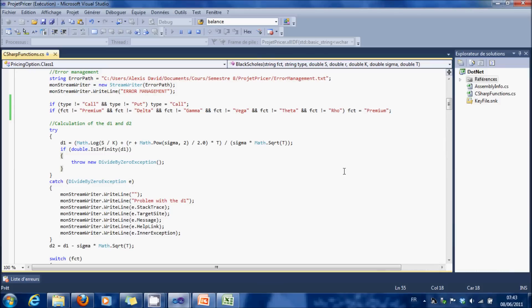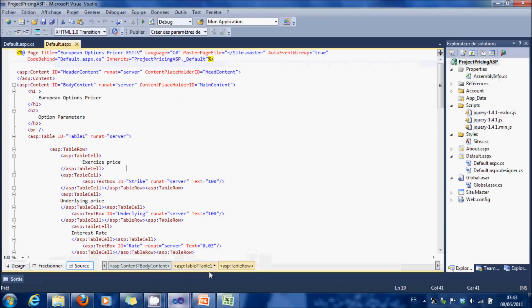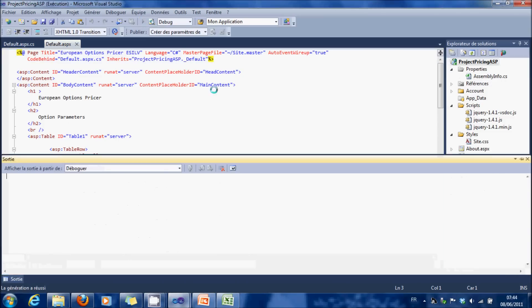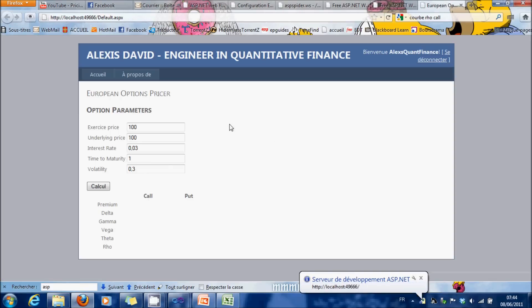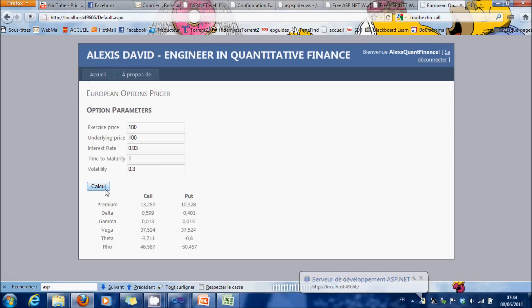So, I finished here with the Black Scholes method. A very interactive way to use this function is to create an ASP file, which is presented this way, it's like a website, but very interactive. I'll show you how to do that in the next video, and we will also see how to use other option pricing methods.